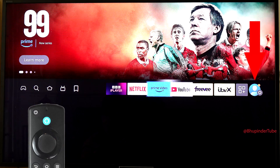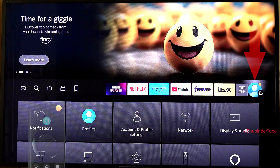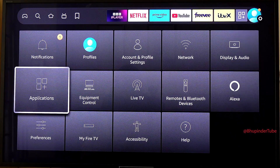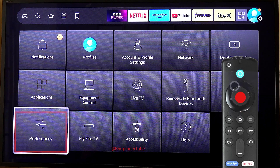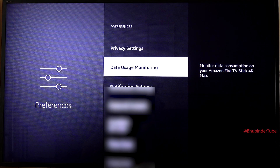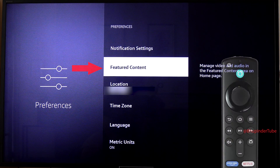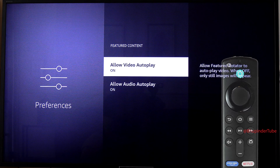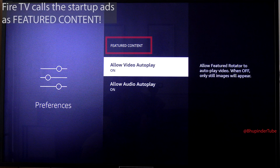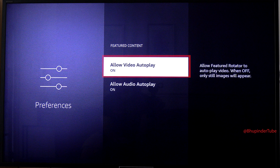In here, go to Preferences and select it, then move down until you get to Featured Content and select it. Basically, Fire TV calls these annoying ads 'Featured Content.'